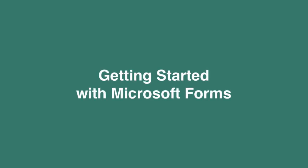Hello everyone, it's Matt, and welcome to Collaboration Coach. In this video, I'm going to show you how you can get started with Microsoft Forms.